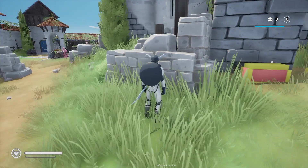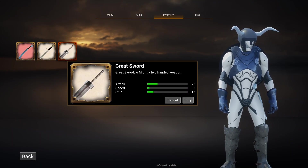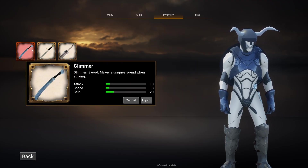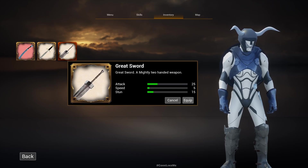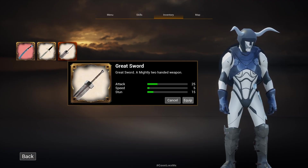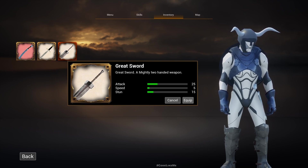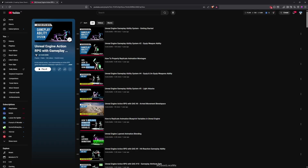Hello everyone, today we are going to work on stat bars. When I have a rover weapon, you can see attack speed, stun — these stats are different for each weapon. We are going to add stat bar data types into our data structures, initialize them in our item data table, pull that data from the data table, and show it in the UI.